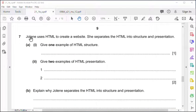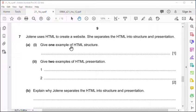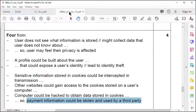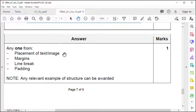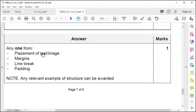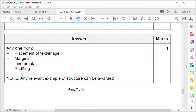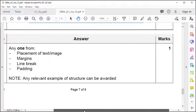Question seven - HTML structure and presentation. Structure is HTML, presentation is CSS. What do we mean by structure? Placement of the text and images, the margins, the line breaks, padding - that's how far out you are in between paragraphs. That is the structure.